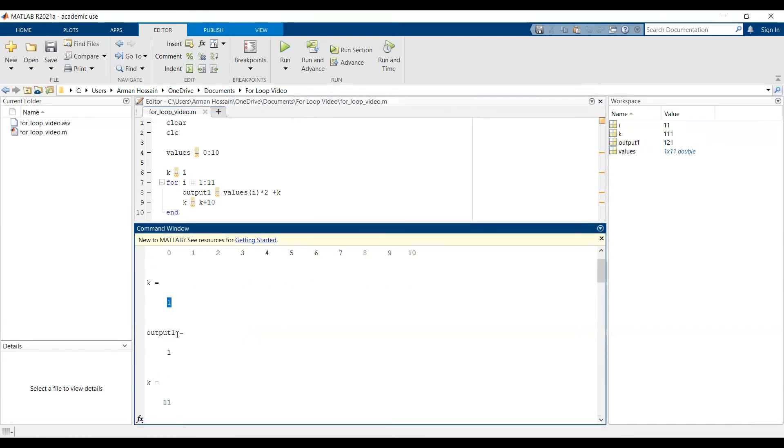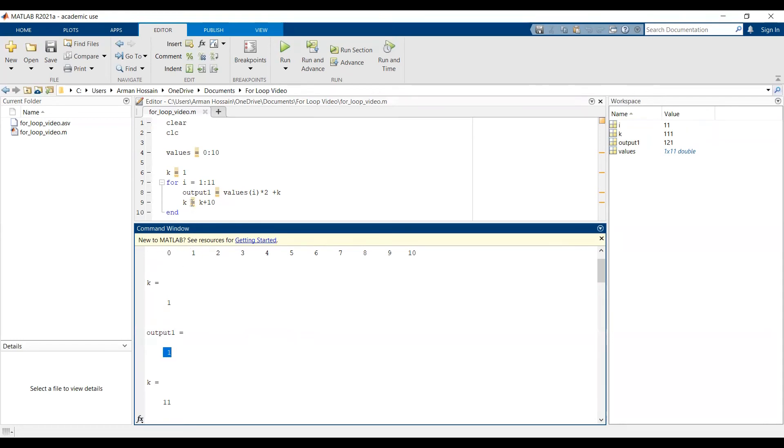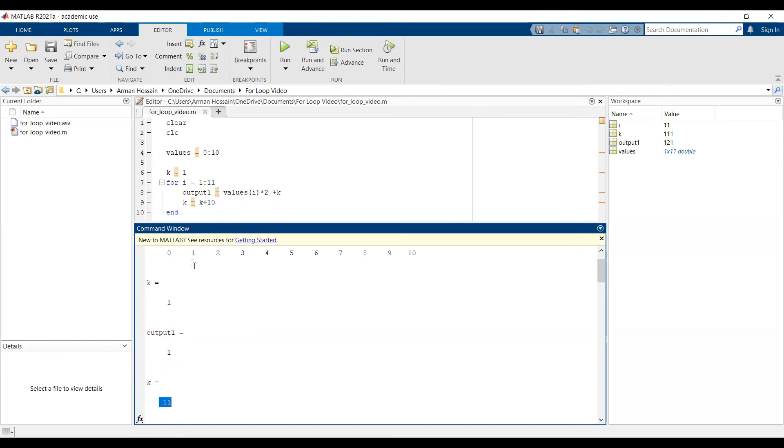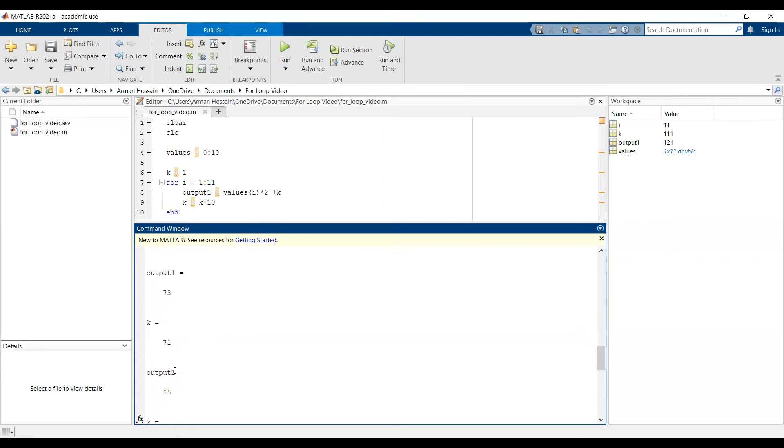So let's run this and see what we get. So k before the for loop starts iterating is equal to 1. So when the for loop iterates for the first time, the first element of the values array is 0. 0 times 2 is 0, plus 1 is 1. Now at the end of this for loop, k updates. So it goes from 1 to 1 plus 10, which is 11. And then afterwards, the for loop goes through the second iteration. And this time, it's 1 times 2 plus 11, which is 13. And it will do that for all other iterations until it goes to the last one.